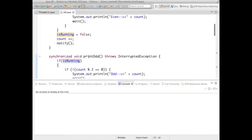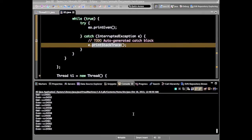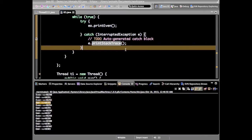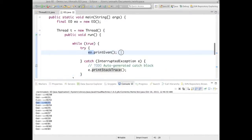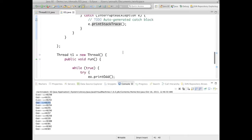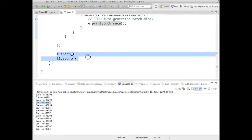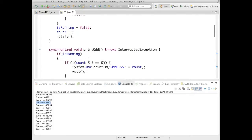This is the classical problem of producer-consumer or ping-pong application. Let's run this program. You can see two threads — even and odd — getting printed. Thread D is acting on the even numbers and thread D1 is acting on the odd numbers. At the end both threads are started.